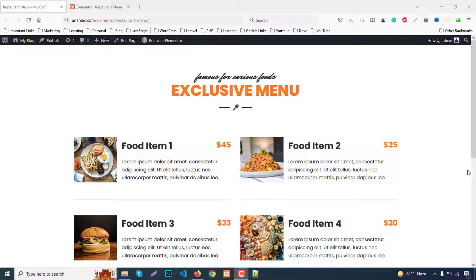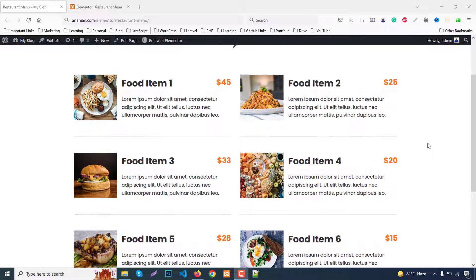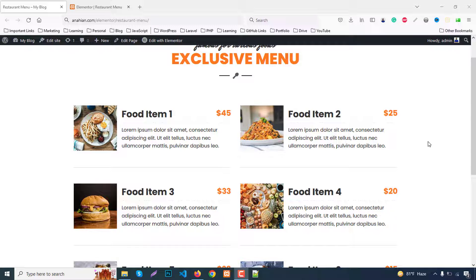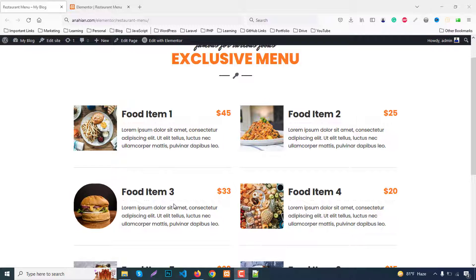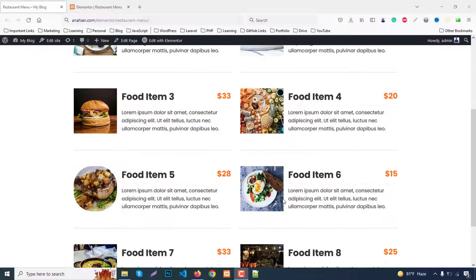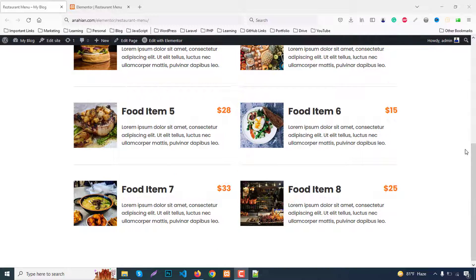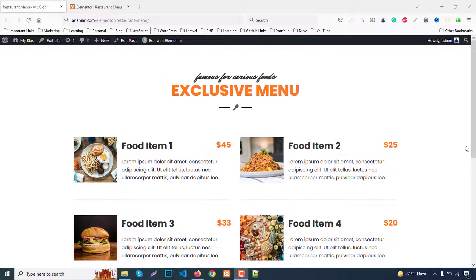So this is our demo. There are two parts: section title and section part, title part, and food items. Food items have their image, food title, food price, and food description. For any item when you hover the cursor, the image will be rounded. We have eight items and we can add more as needed.